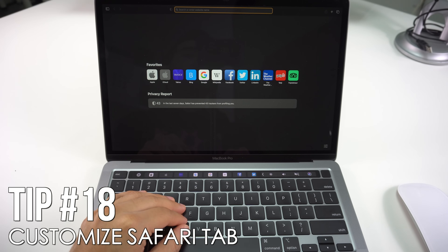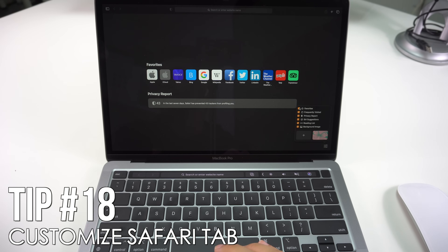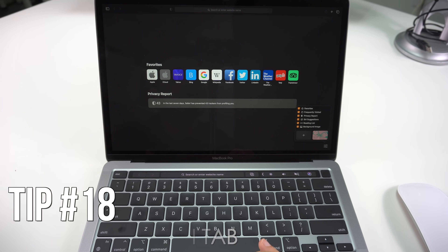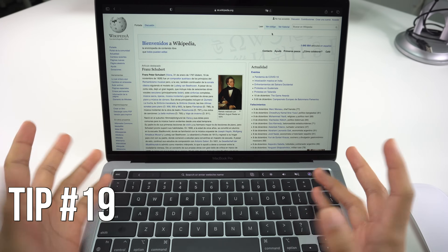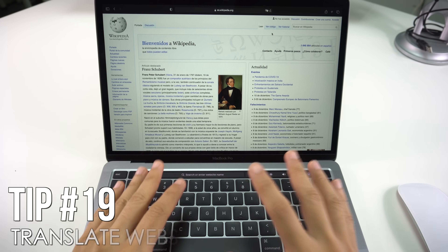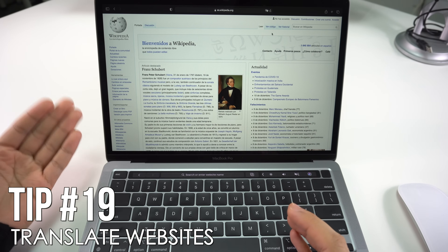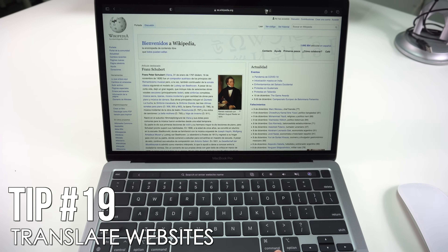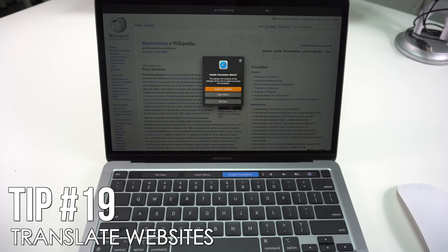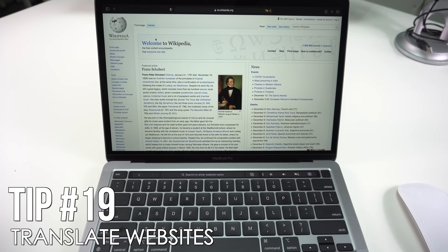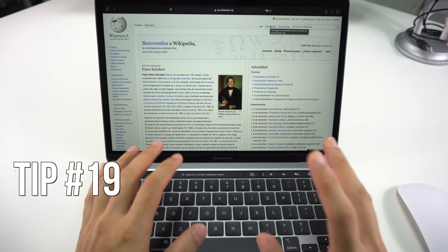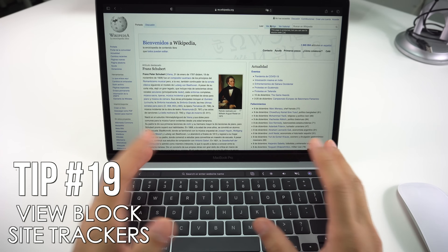Next I'll show you how to customize Safari tabs. Click the lower icon on the screen to open a menu where you can enable or disable tab sections such as Favorites, Frequently Visited, Privacy Reports, Siri Suggestions, Reading List, and Background Image. Also, the MacBook Pro 2020 lets you translate any website — for example, on a Spanish website there's a Translate icon you can click to translate everything to English.